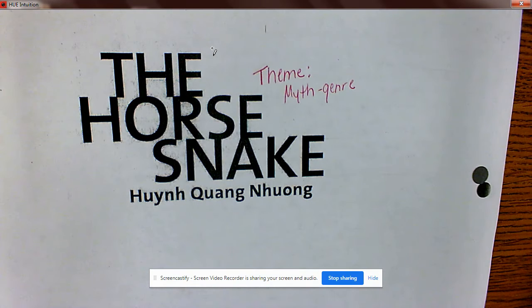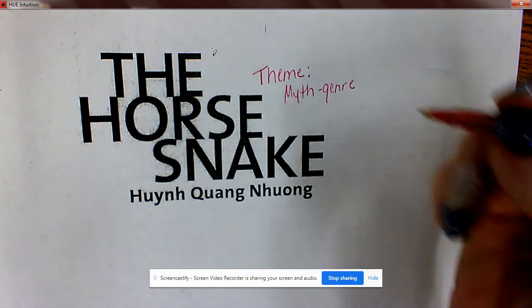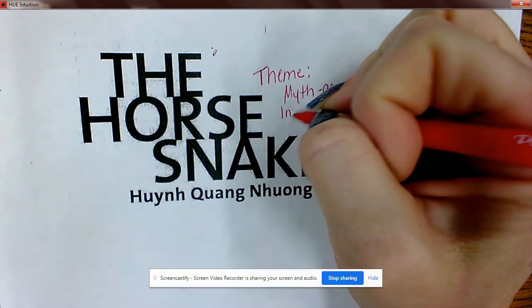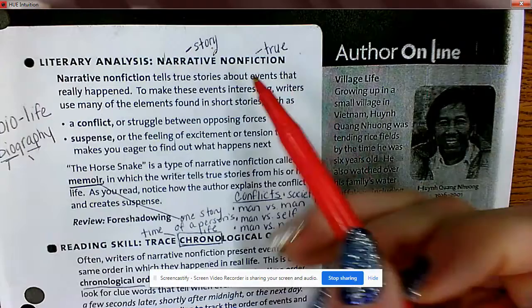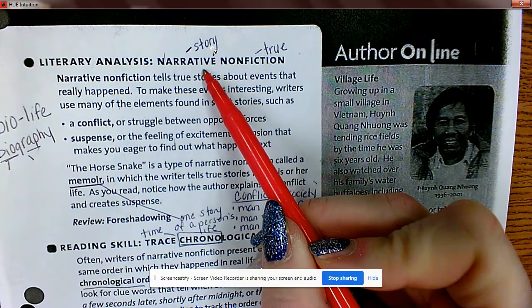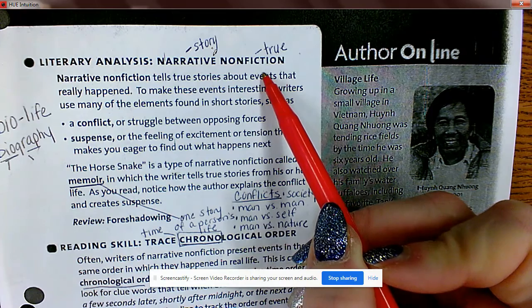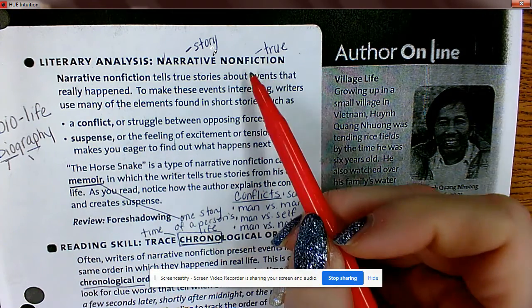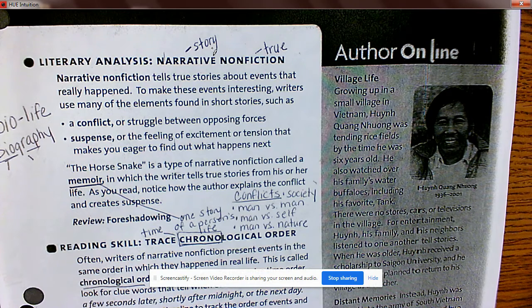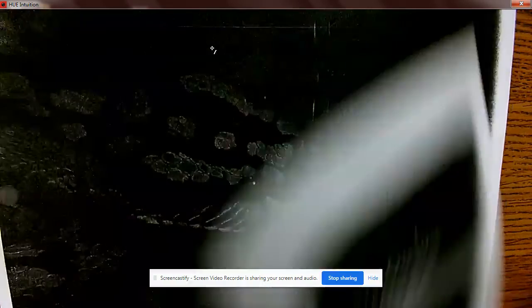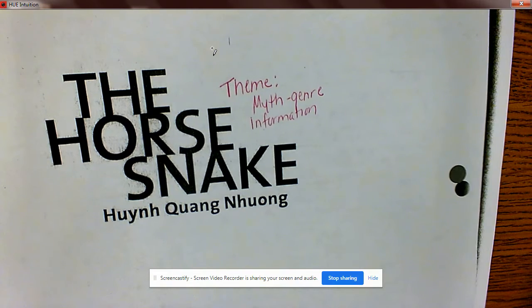Yesterday we went over that this is narrative nonfiction. The term narrative means story and nonfiction is true. This is a memoir, so parts of this story are true, but the author added elements of fiction — elements of plot like characters, the rise in action, and the climax — to make it more interesting.